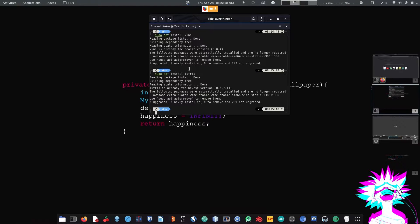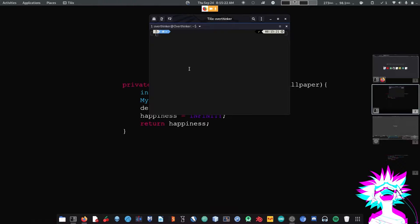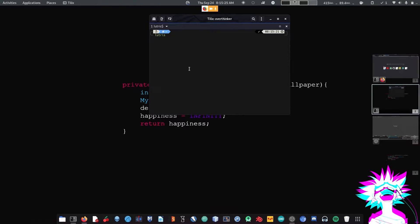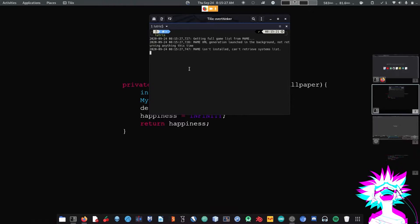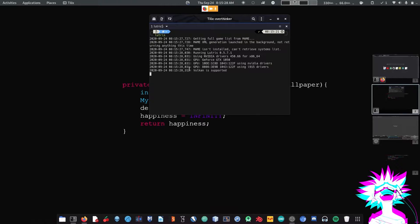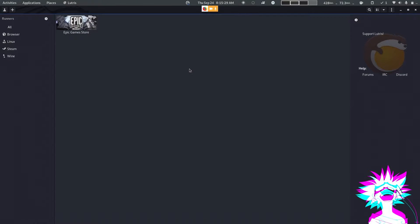Then open Lutris, just type lutris to open it. If it asks for any dependencies, just Google them and download them.